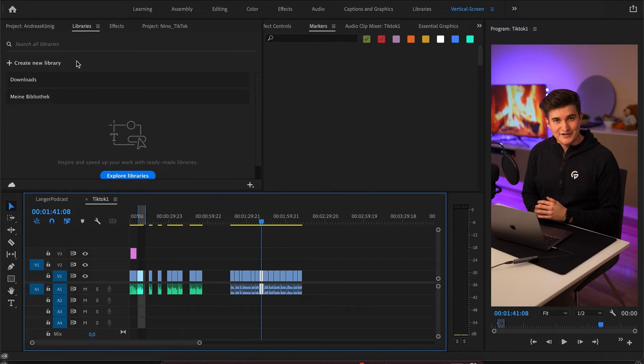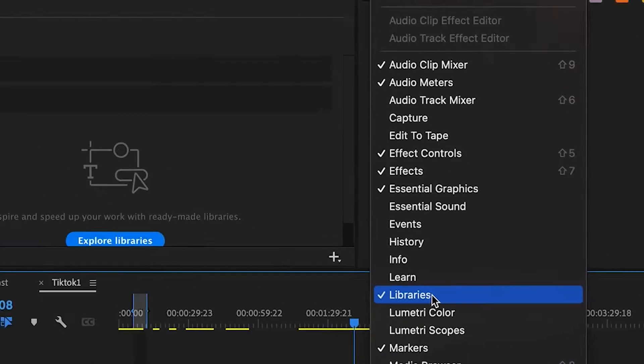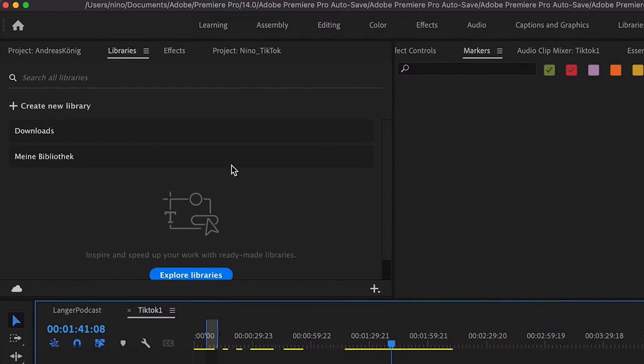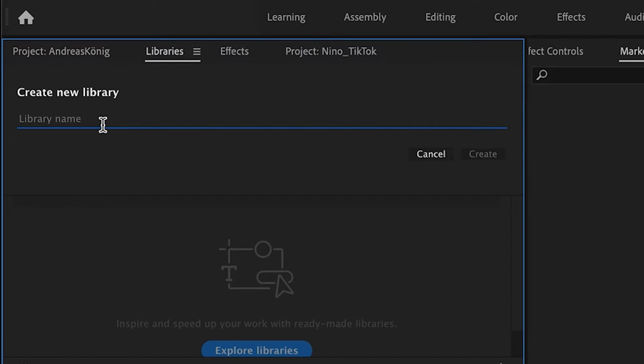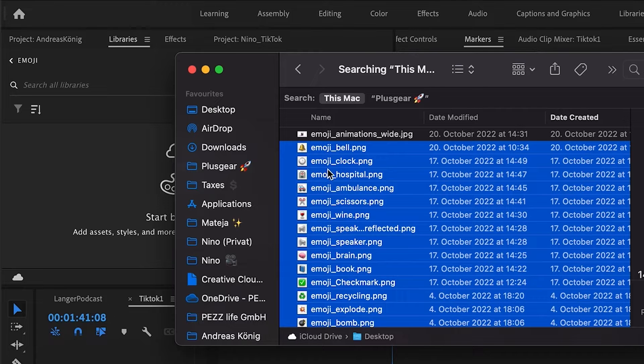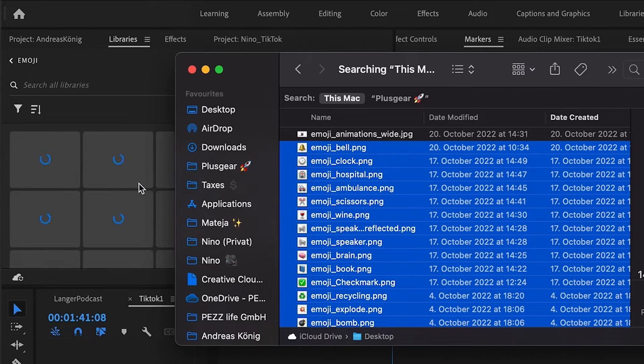To open libraries, you can either go to Window and Libraries or it's already somewhere open in your workspace. What we do is we will create a new library and name it emoji and then I will drag and drop all the PNGs into this library.